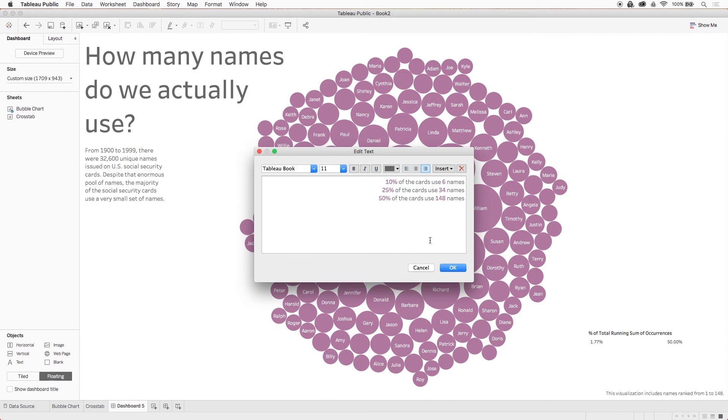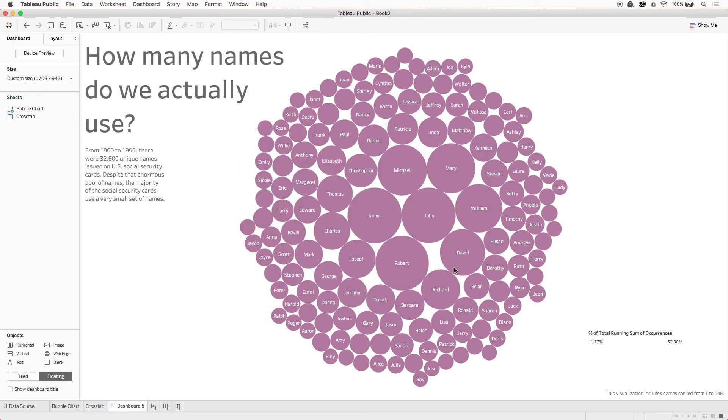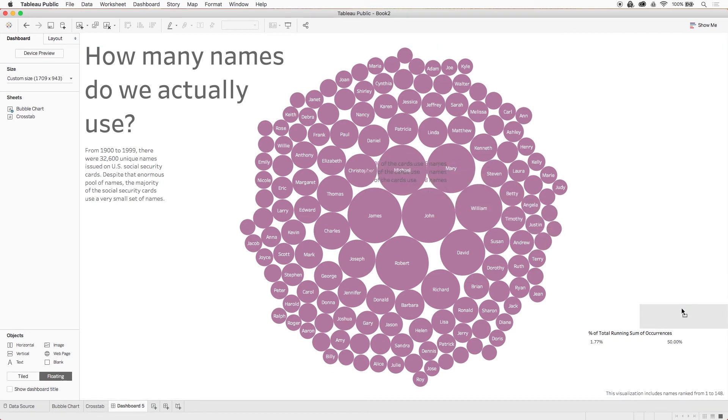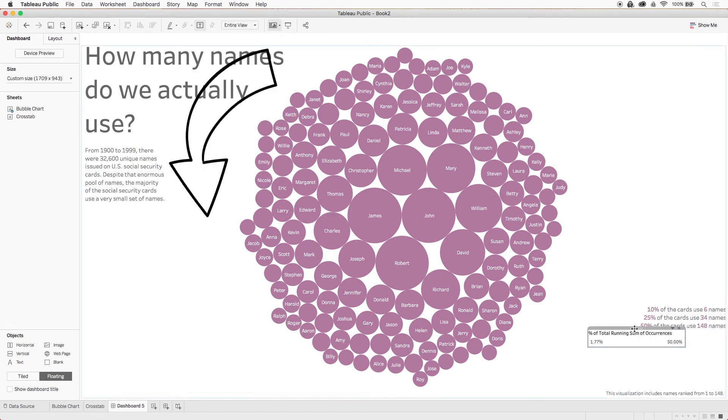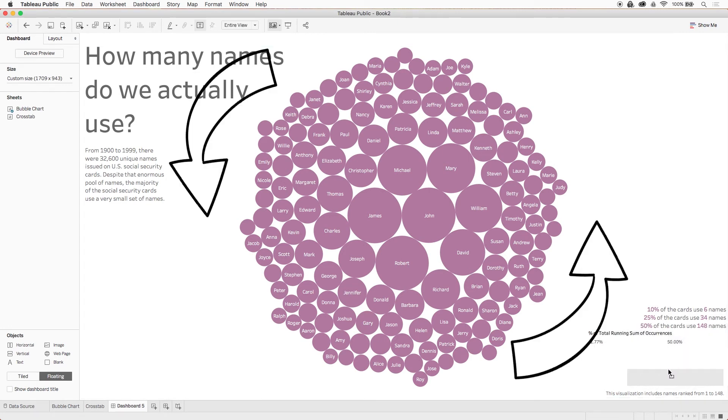So we'll add another text box and include a few notes: 10% of the cards use six names, 25% of the cards use 34 names, and 50% of the cards use 148 names. We'll keep following the shape of the visualization by right aligning these. We'll emphasize the stats by making them bold and purple, and then let's line this up. See how we're balancing out the upper left hand corner content with the items in the bottom right?